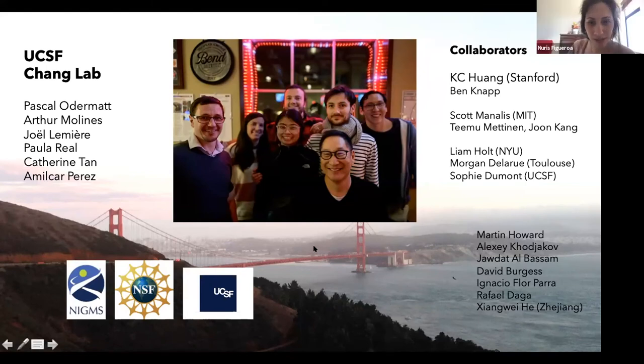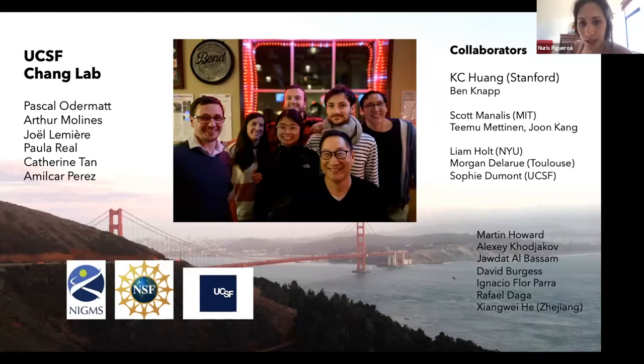Thank you — it was a very nice presentation. We have a few questions in the chat. The first one is from Jean Yang, who asks: what's the spatial resolution of your technique for finding the local density? The resolution is basically the resolution of the light microscope, so we like to think it's down to that level — certainly under a micron.